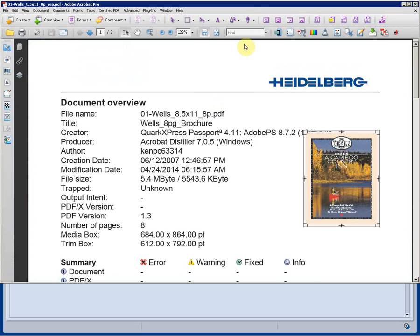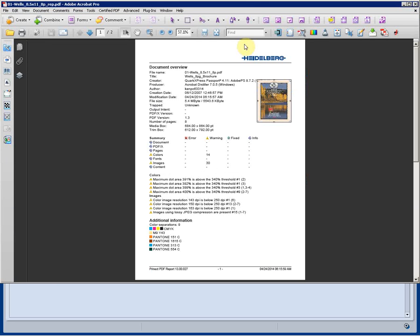This pre-flight report shows us an overview of the document, summary, and details of the actual pre-flight.